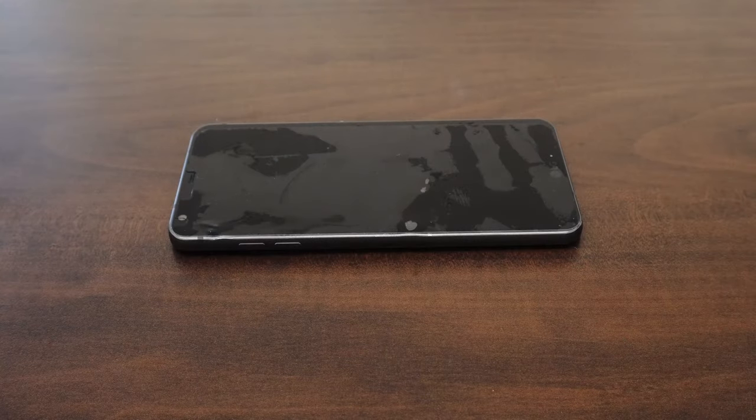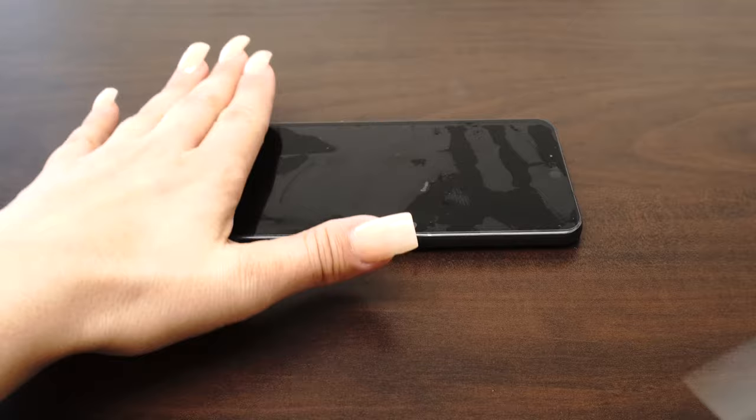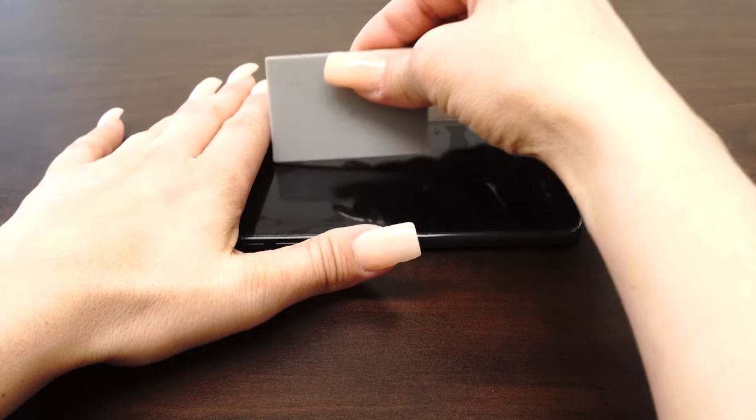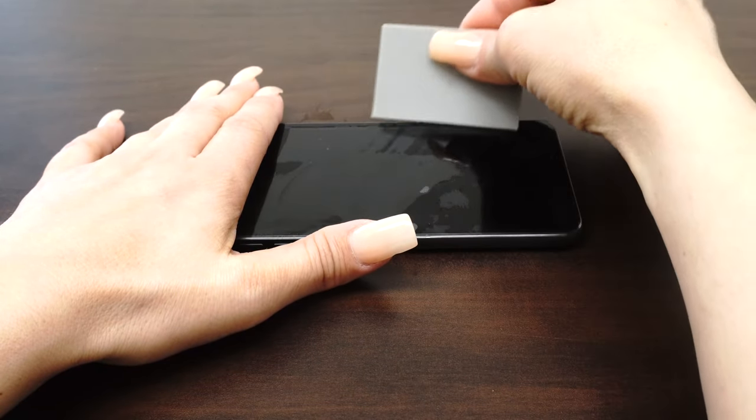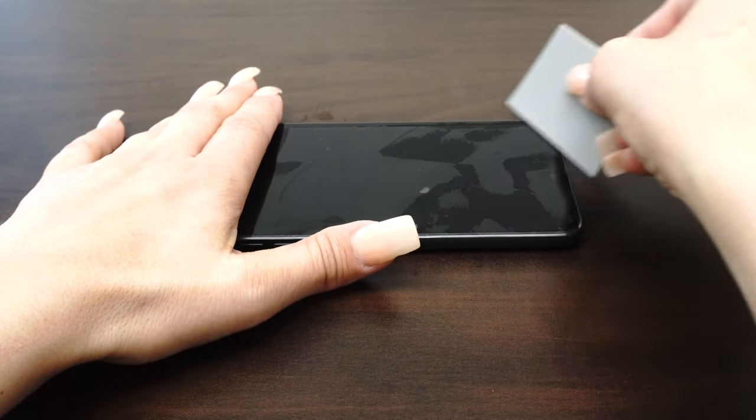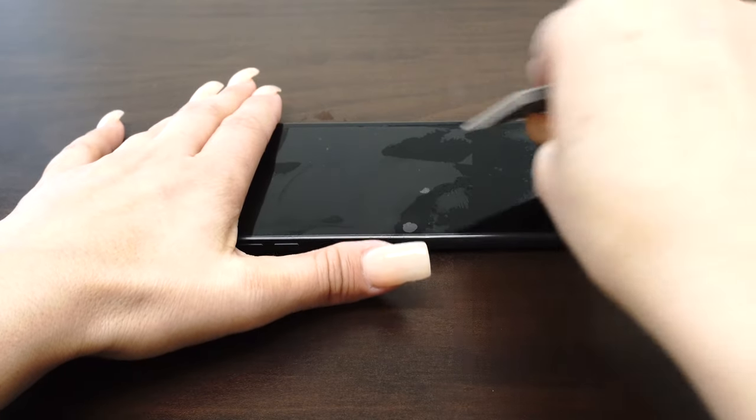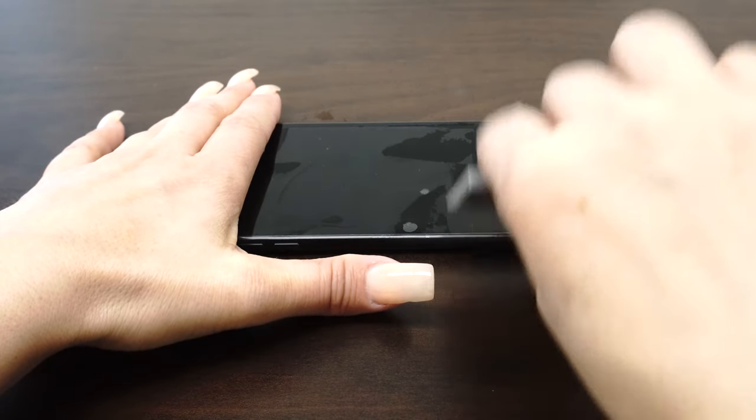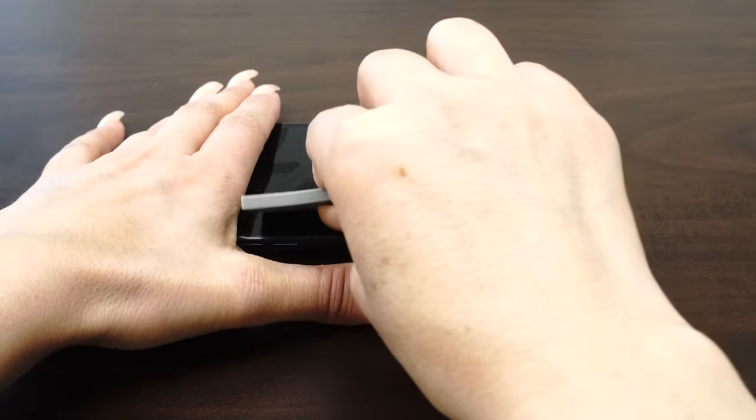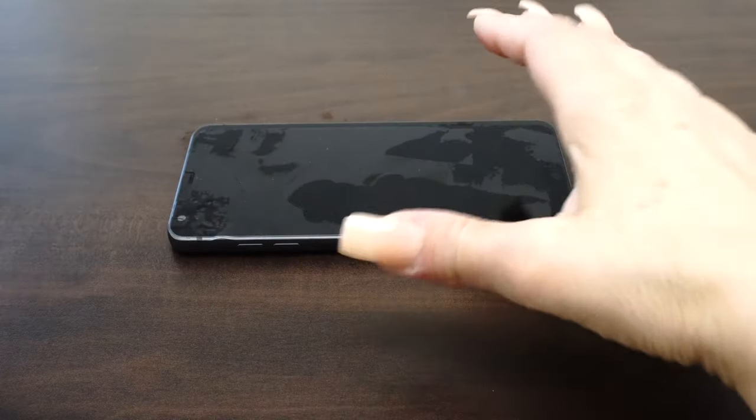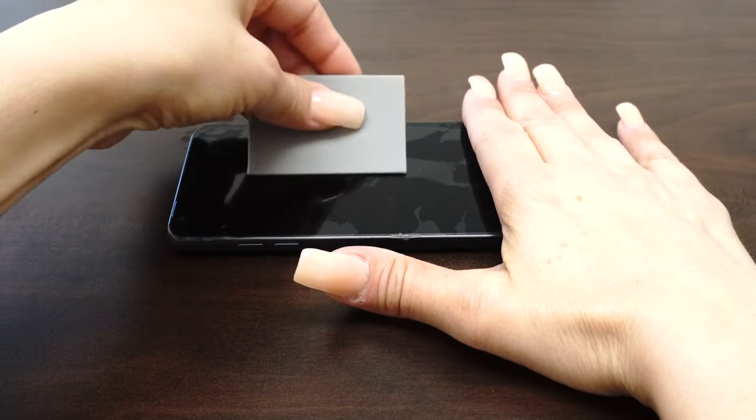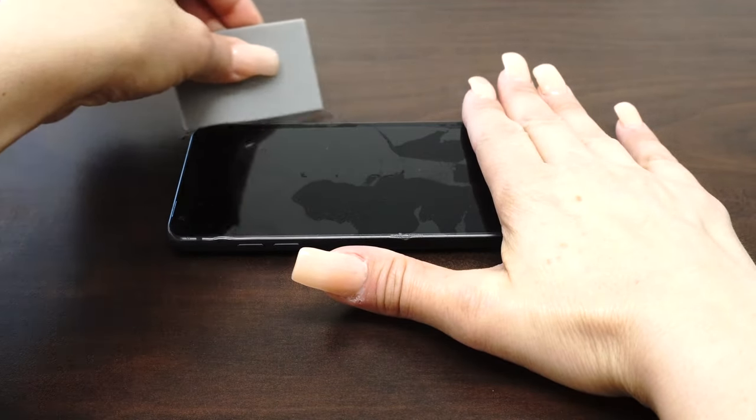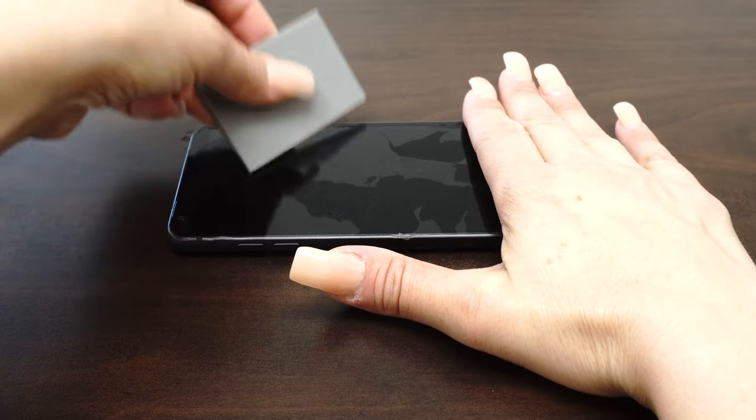Once you are satisfied with the position of the screen protector, take one hand and firmly hold down the device. With the other hand, squeegee out the bubbles and the solution. Move the squeegee from the center of the device to the edges.